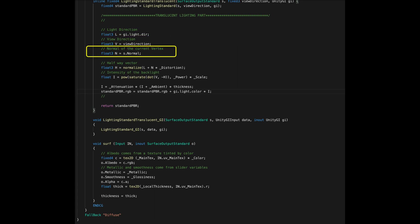Then we start by computing the halfway vector that I explained in the previous video by simply doing the dot product between the normal and the distortion factor. Then I add the light direction and I re-normalize the result. This formula and all the others computations are well explained in the theory video.